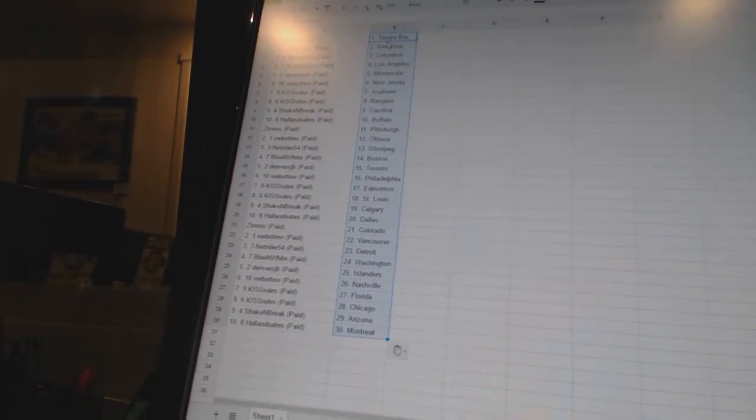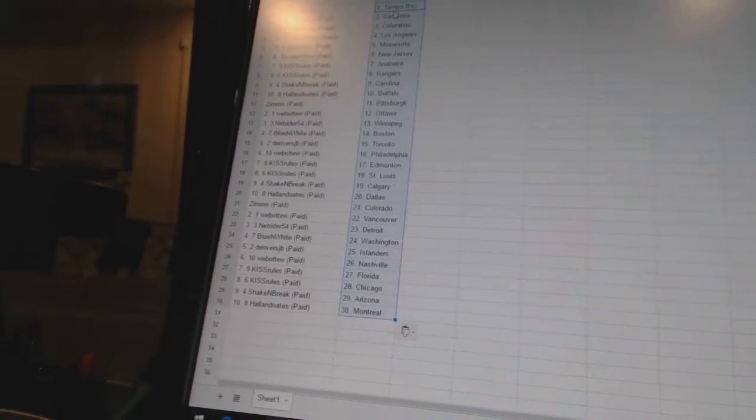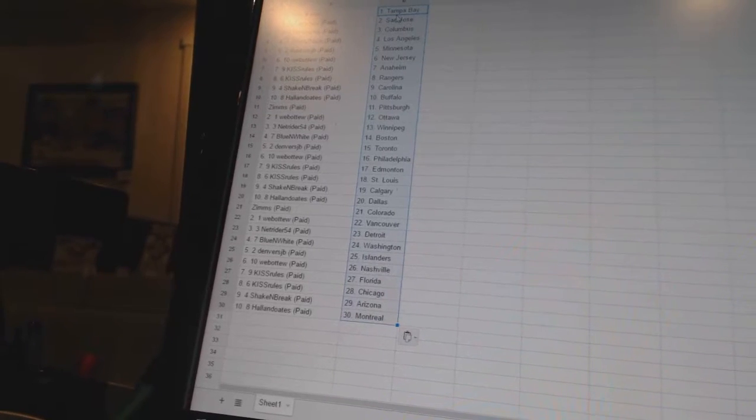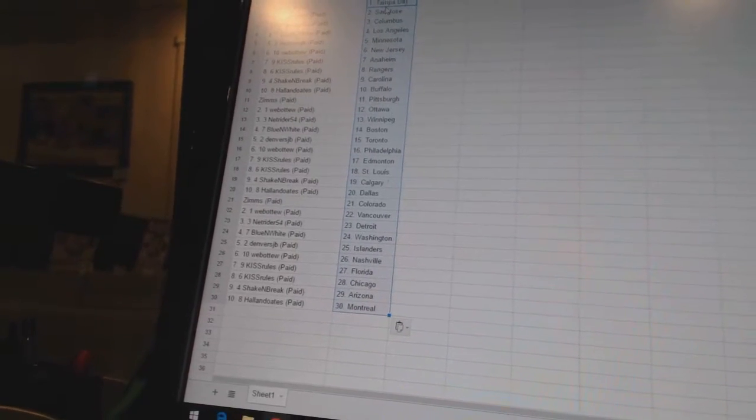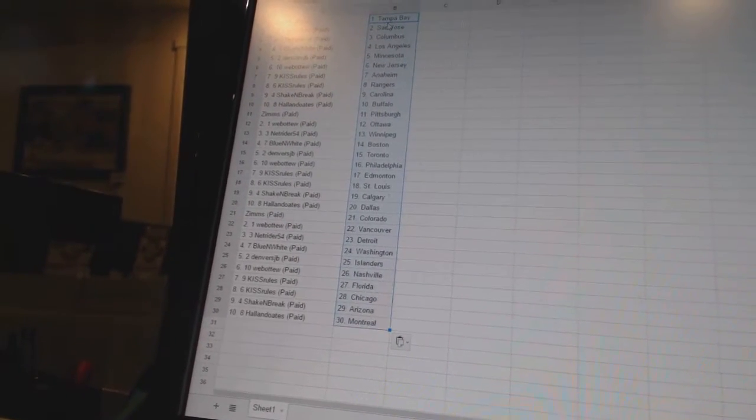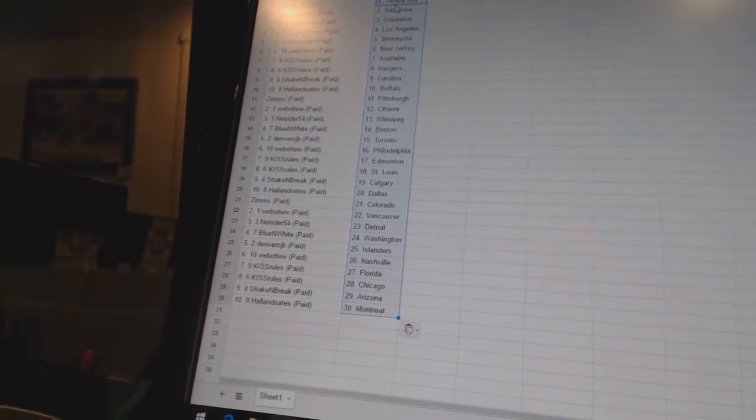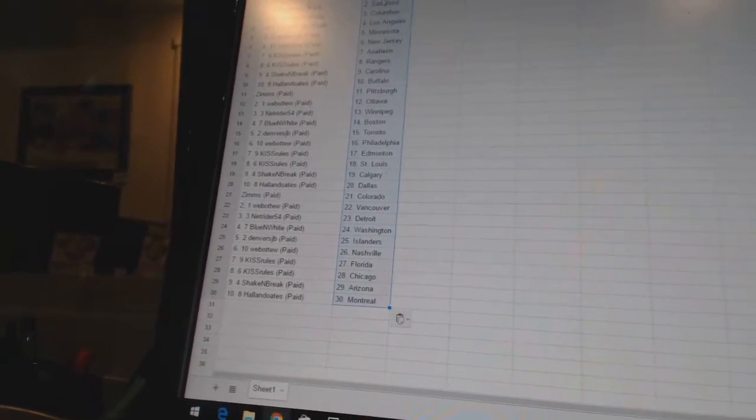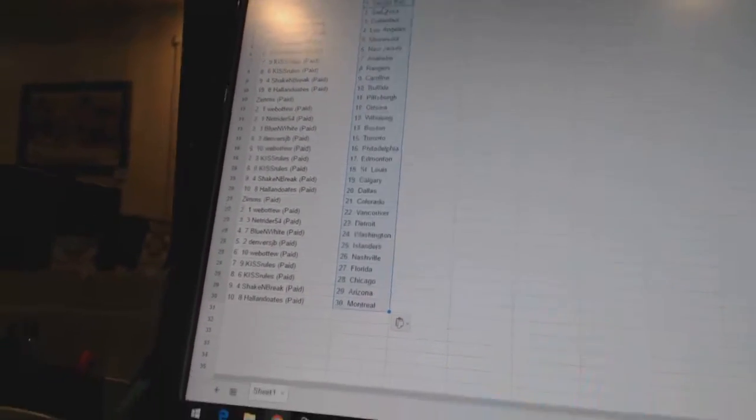Zim's has Colorado. Web2 has Vancouver. NetRider54 is Detroit. Blue and White has Washington. Denver's JV has the Islanders. Web2 has Nashville. Kiss Rules has Florida and Chicago. Shake and Break is Arizona. And Holland Oates has Montreal. So it looks like we're all set. Hope everybody feels good.